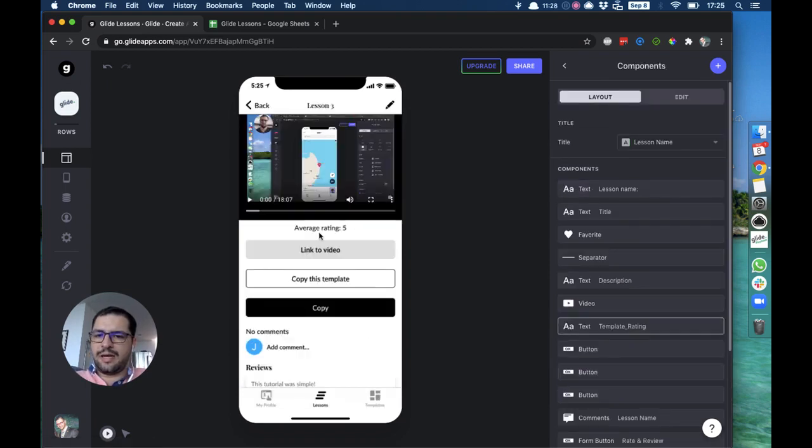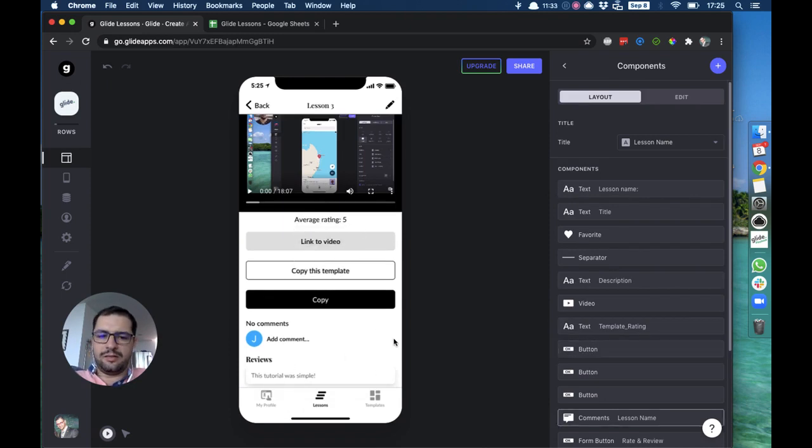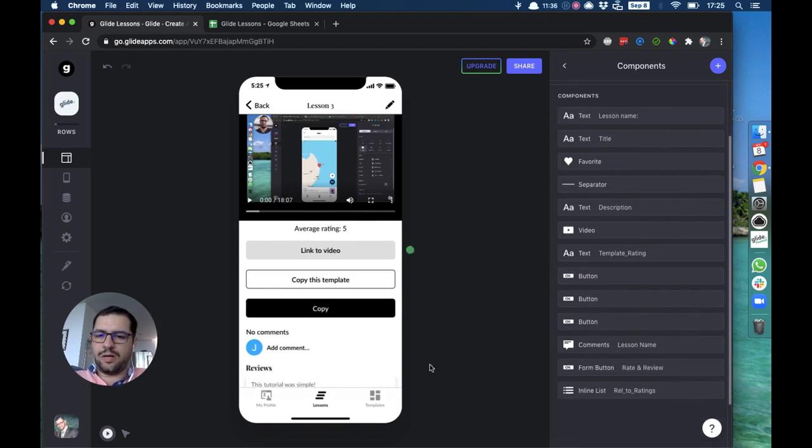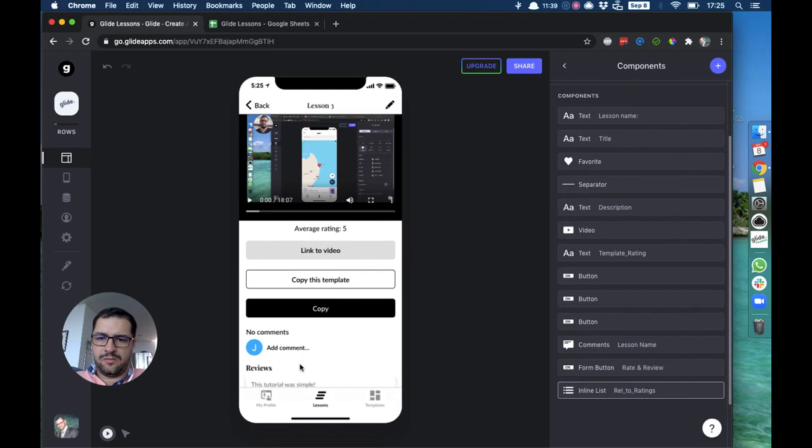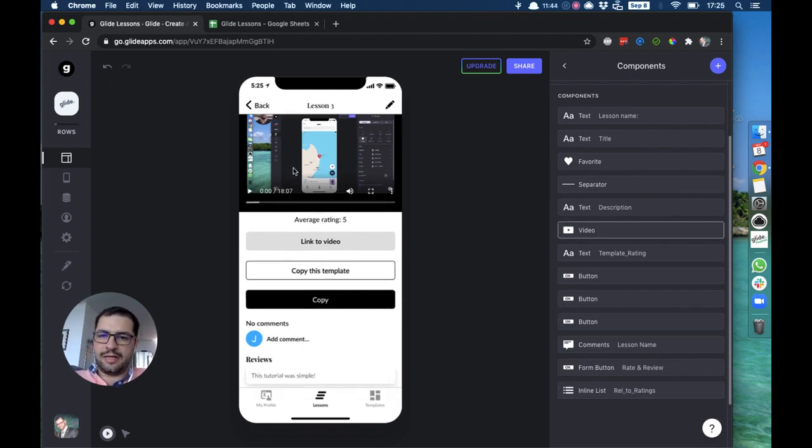Then I have now the average rating is five, the review is here, and the button for me to rate and review has disappeared for my email. So that's the easy way to set this thing up. I hope you enjoy this and good luck.